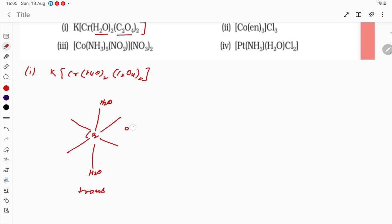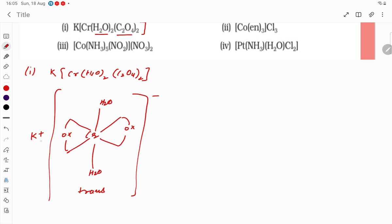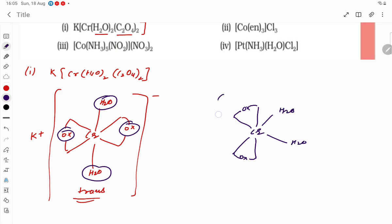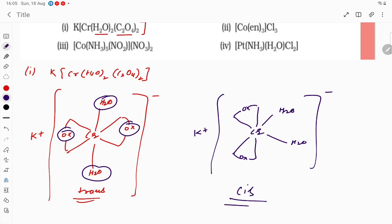It is the oxalate ion, students. You can put O here and O here — this is the trans form because the similar group is on the opposite side, with O on the left and right. Now another one is also possible. The coordination number is 6. You can represent Ox here, Ox here, Ox here, and H₂O here and H₂O here. Similar group on the same side — so this is going to be the cis isomer.